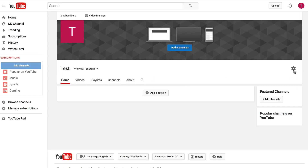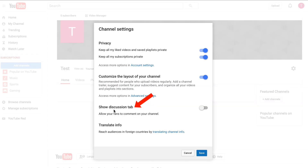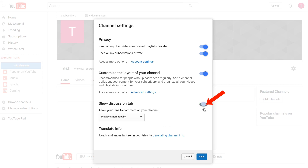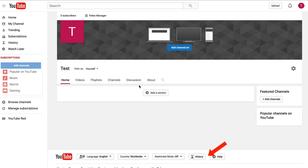Now if you want to add a discussion, click the cog icon again, show discussion tab, allow your fans to comment on your channel, move the slider to the right. Click save. Now you've got the discussion tab on your navigation.